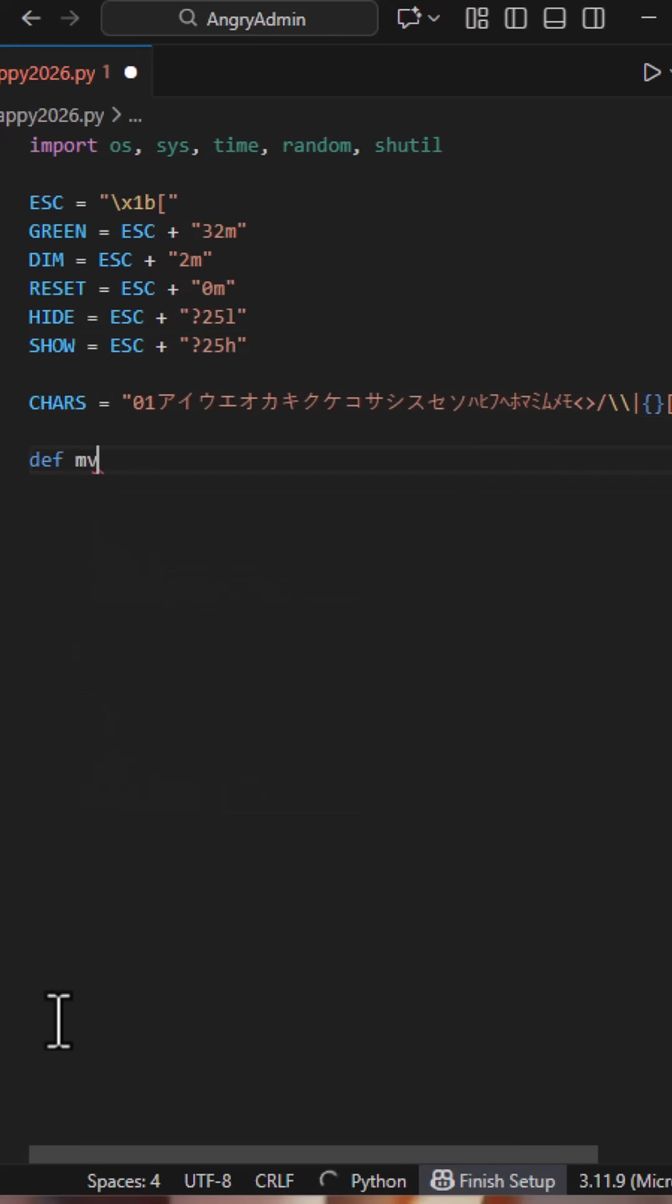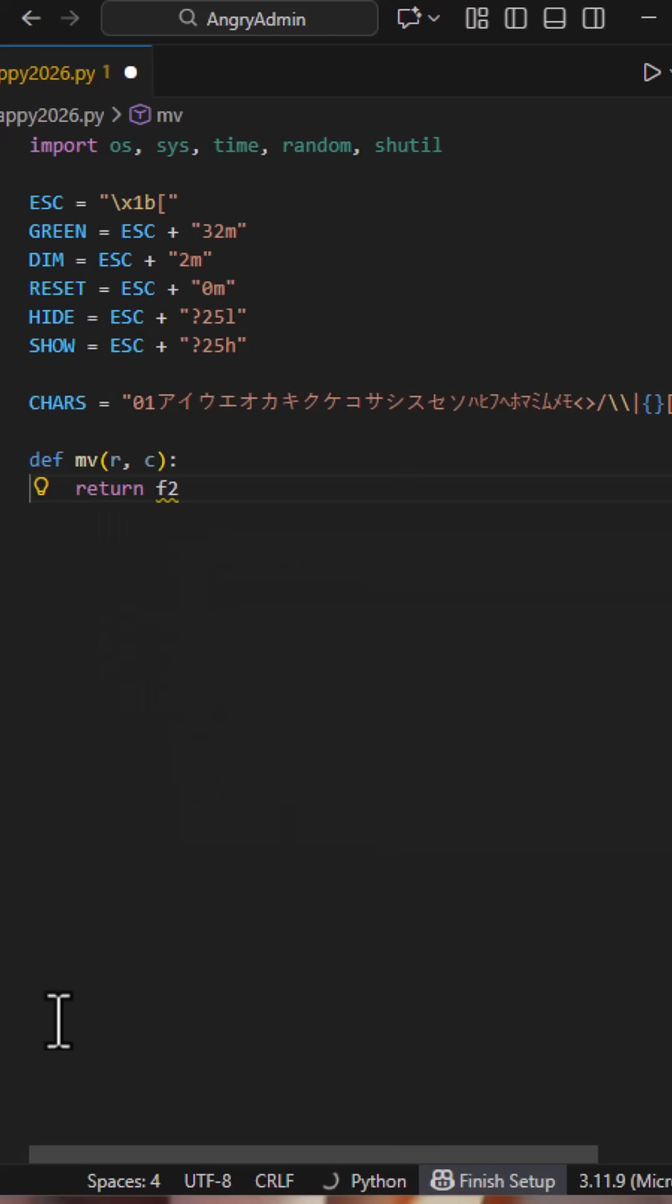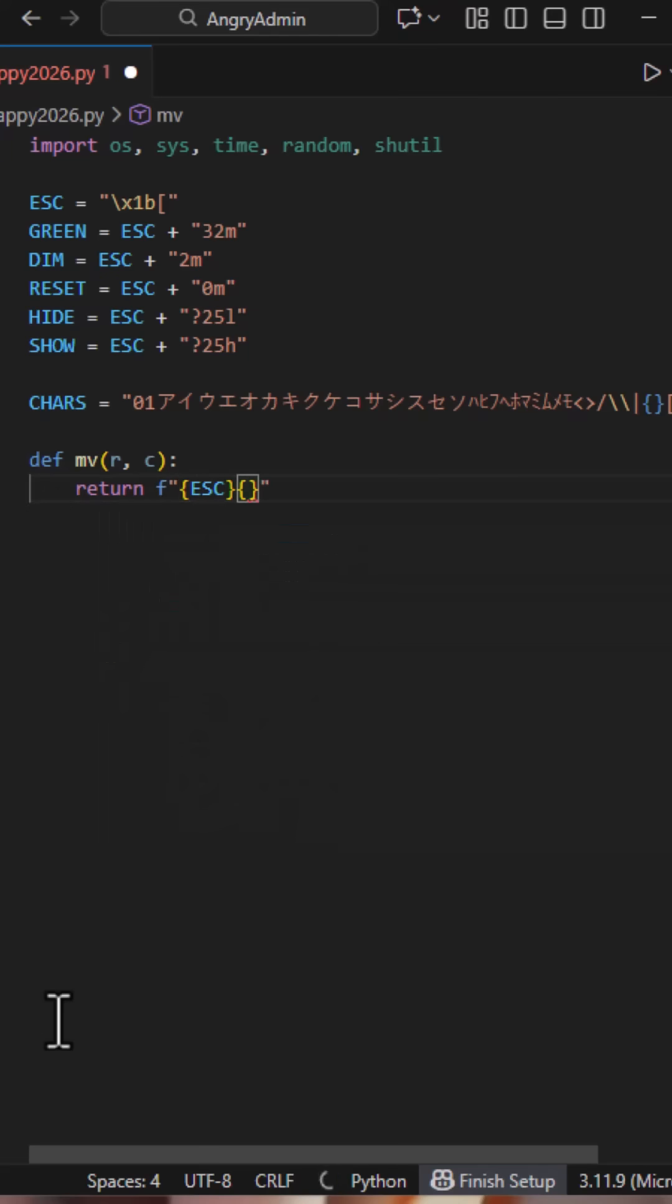The MV function moves the cursor to a specific row and column. Each column gets a drop, a vertical position stored in a list. Every frame, we print one character per column and move it down. That's the matrix rain.